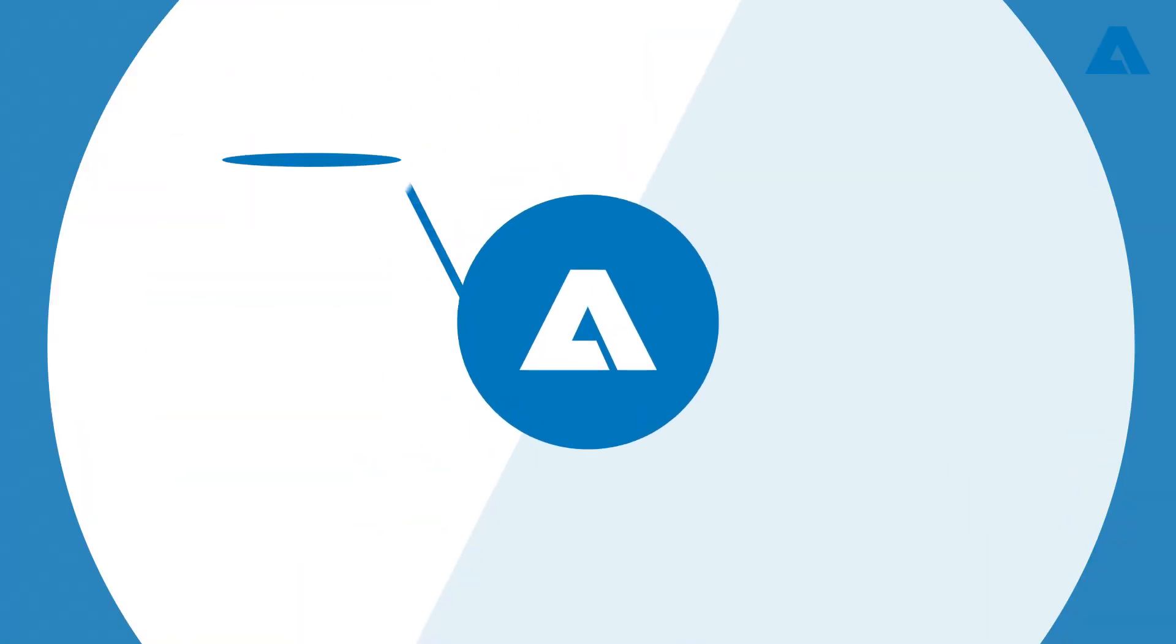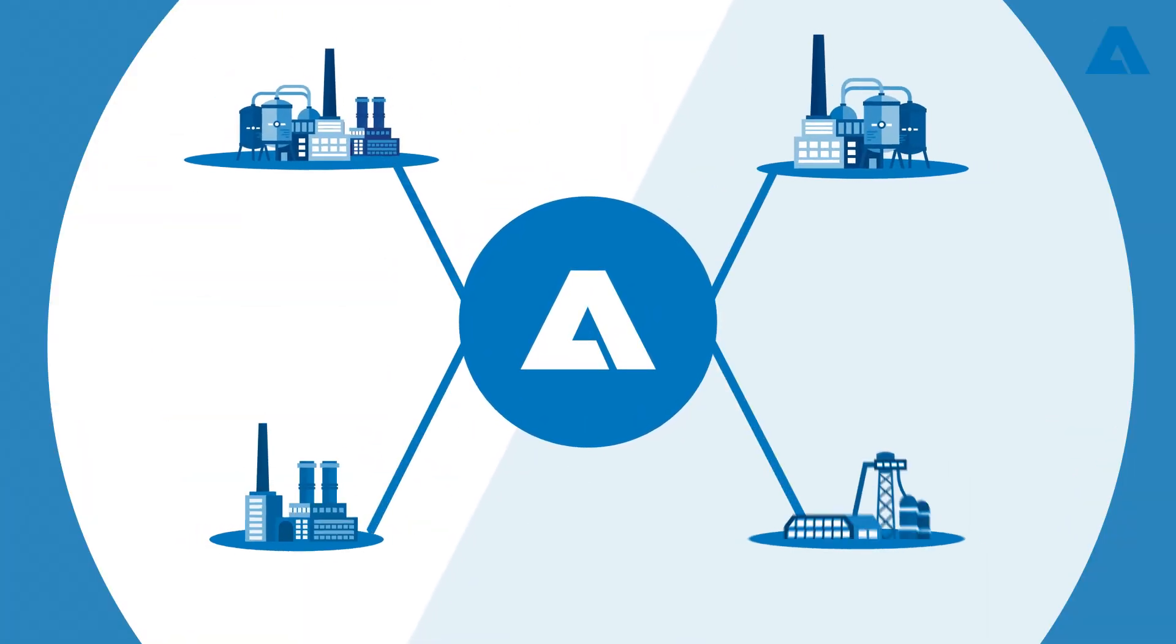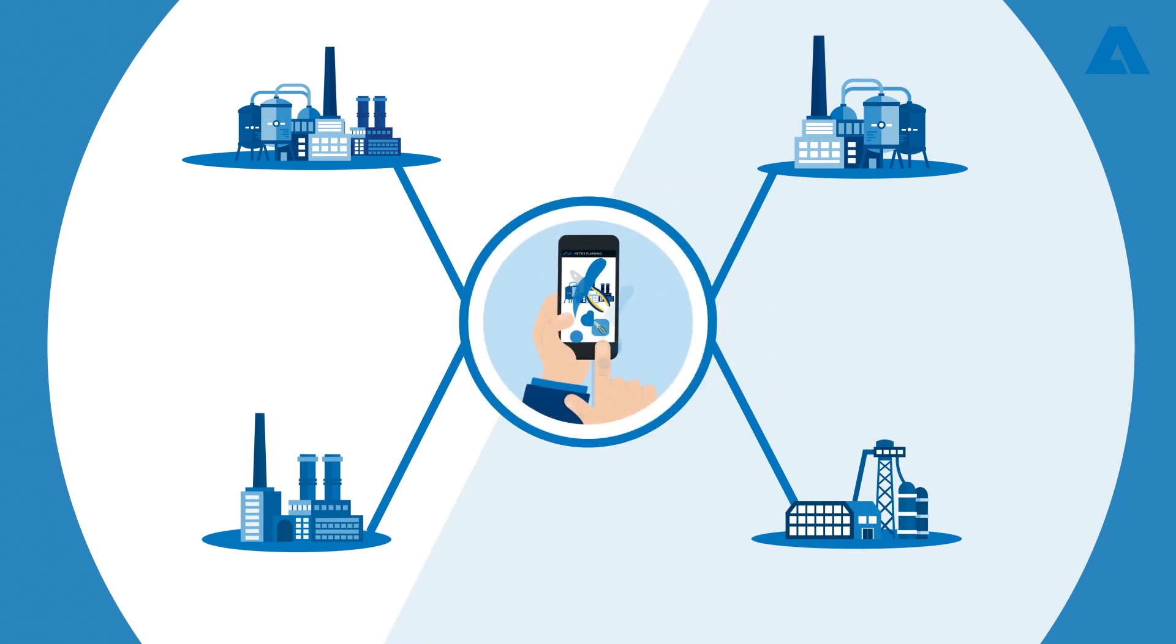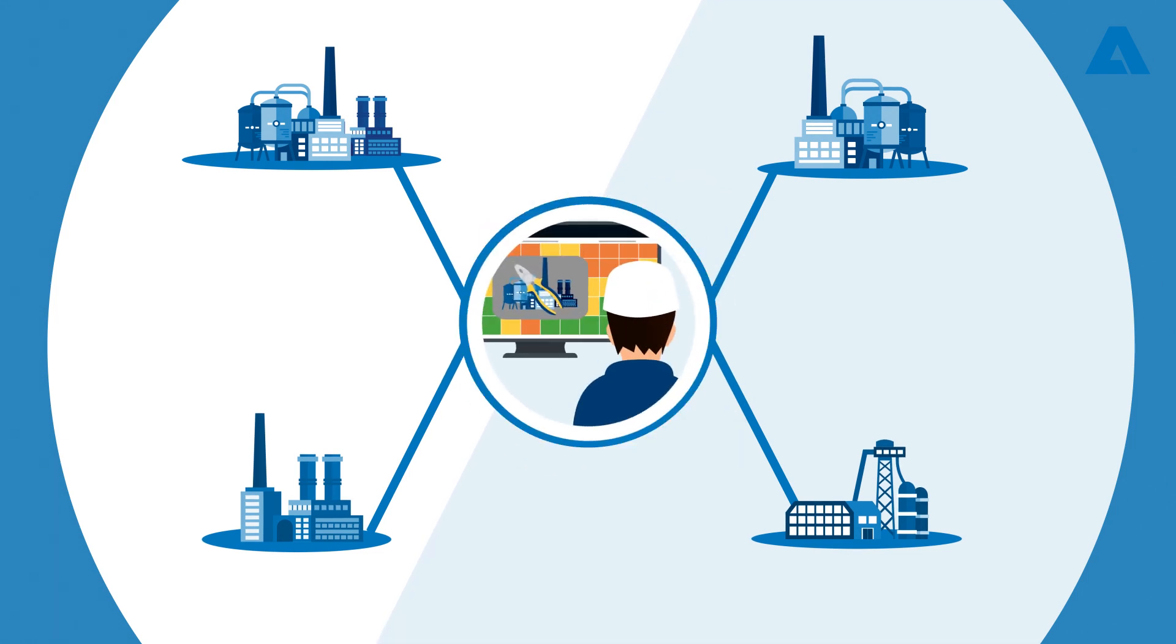Andritz offers this service for several different business models, from the app to the complete management of the shutdown.